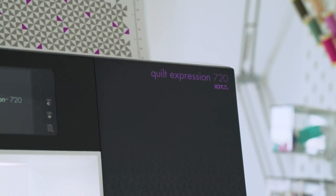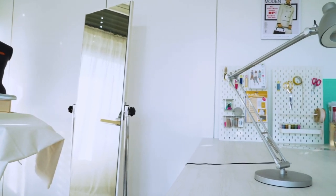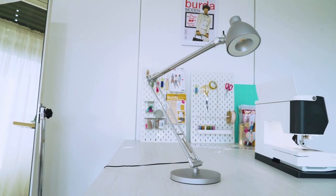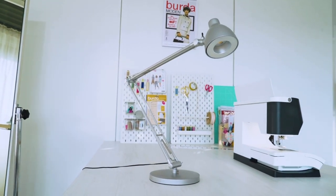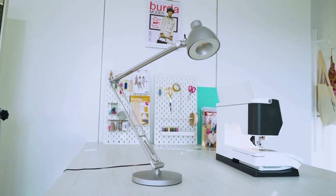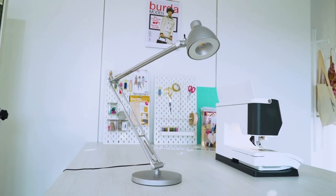And now let's talk about light. If there is no source of natural light in your sewing space, you can invest in a lamp, for example.